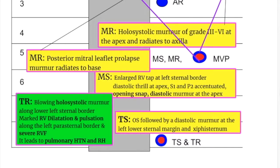In this video, we will discuss the location and radiation of the AV valve murmurs. Generally speaking, the AV valves — mitral and tricuspid — stenotic murmurs are diastolic and regurgitant murmurs are systolic, but there are variations.